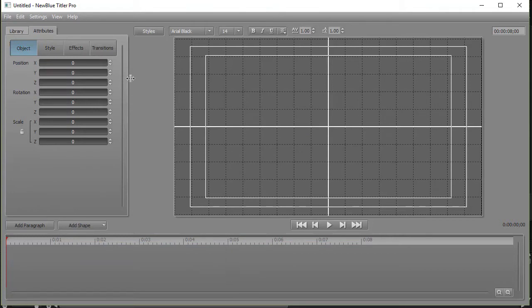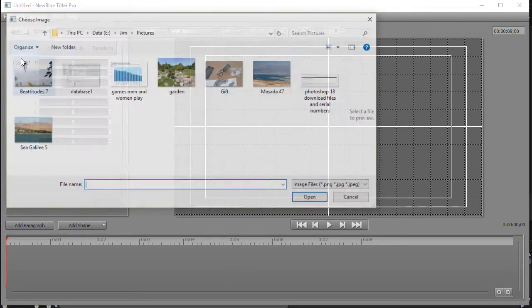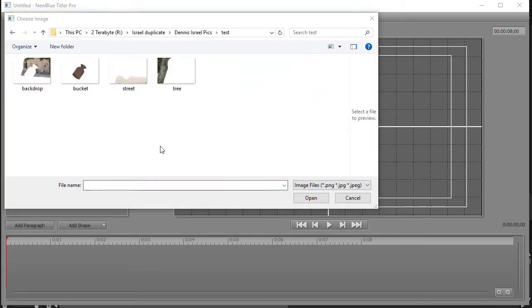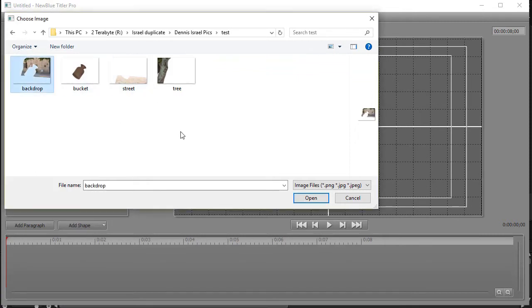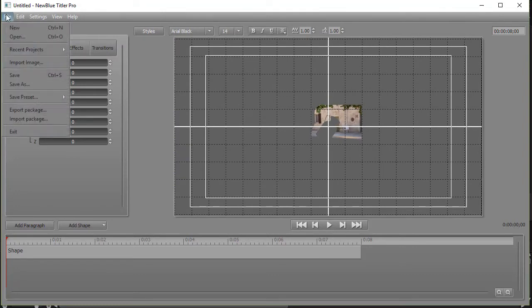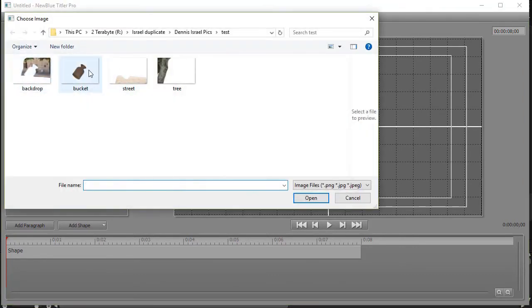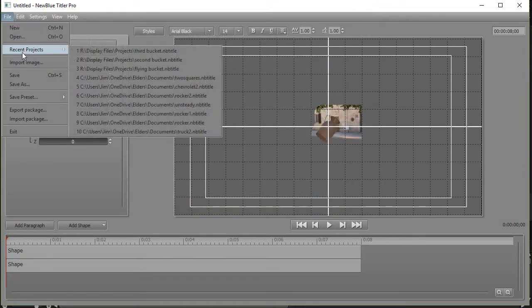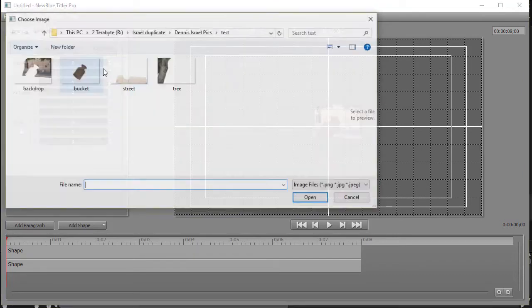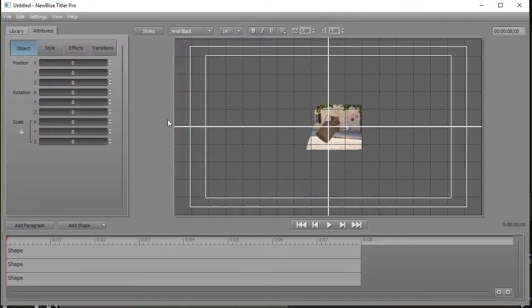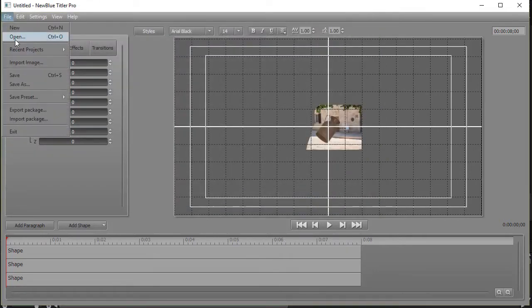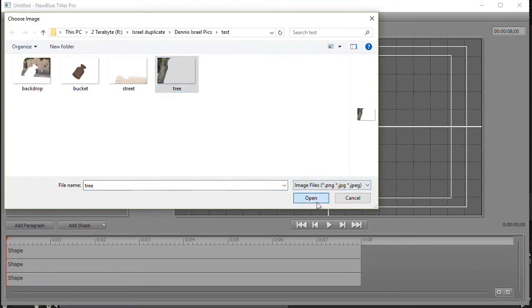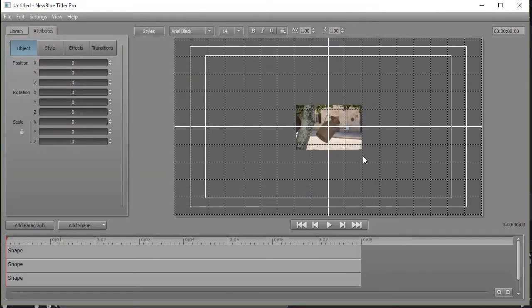Now we're going to import our image which we broke up into four sections. I'll go File, Import Image. I've navigated to the subfolder where my four components of this image are, and we'll bring each of them in one at a time. I'll start with the backdrop and click Open, and it pops in the middle of the screen. We'll repeat the process for the bucket, and again for the street at the front on the right, and the last one we'll import is the last segment, which is the tree on the left side. So now I have my entire picture.